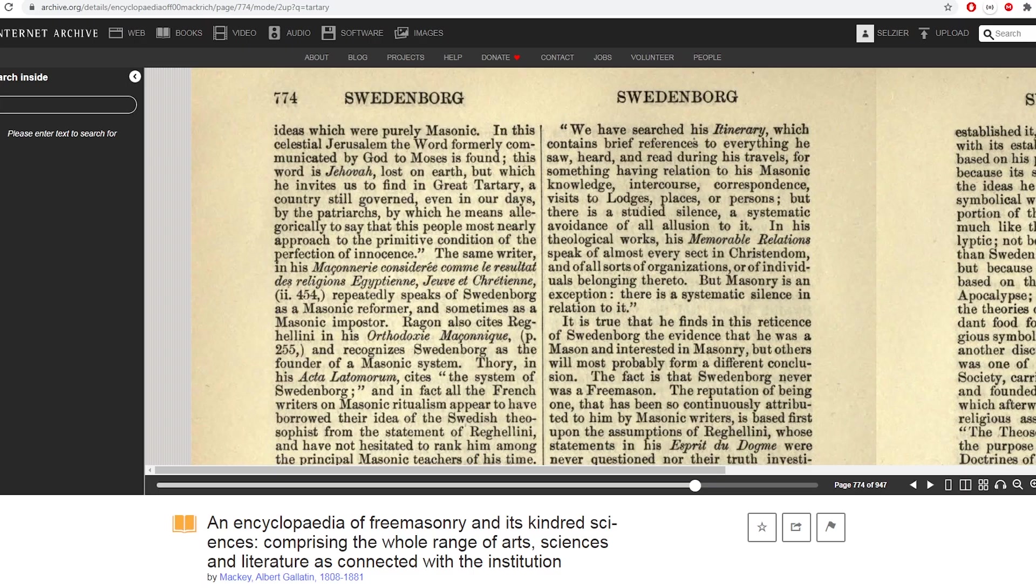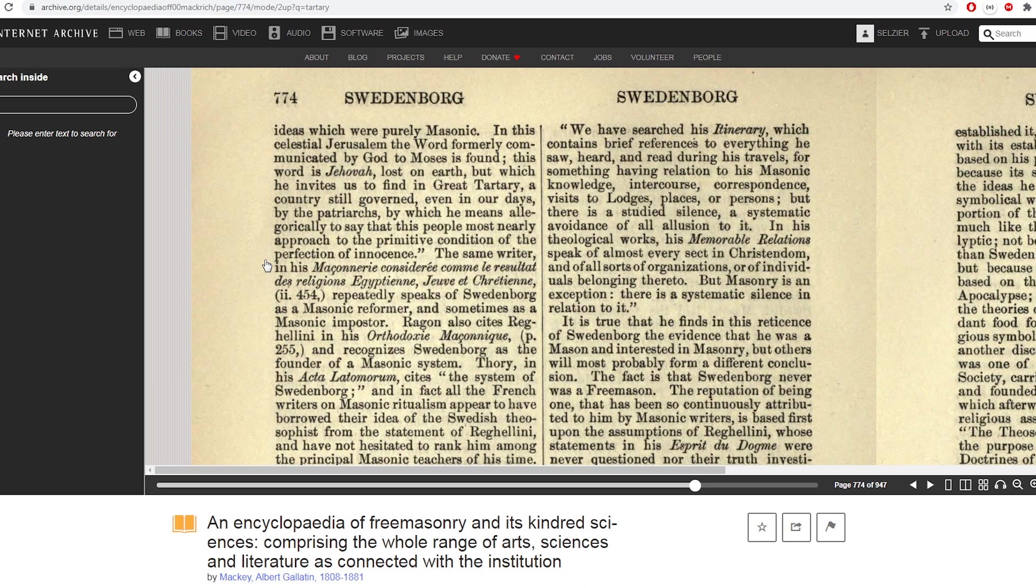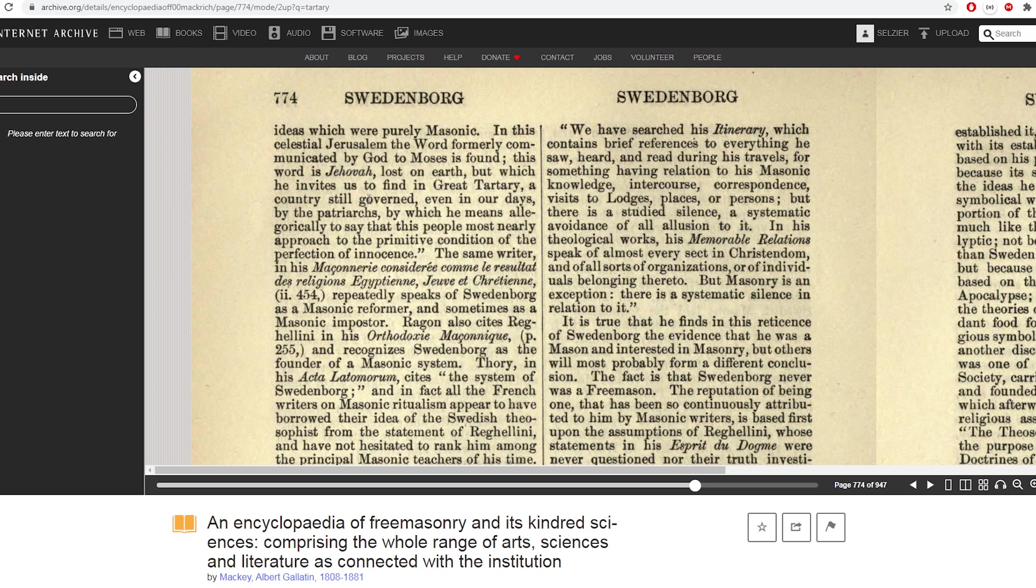But here in the Encyclopedia of Freemasonry and its Kindred Sciences, we find a very similar story. In this celestial Jerusalem, the word formally communicated by God to Moses is found. This word is Jehovah, lost on earth, but which he invites us to find in great Tartary, a country still governed, even in our days, by kings, by which he means allegorically to say that this people most nearly approach the primitive condition of the perfection of innocence.